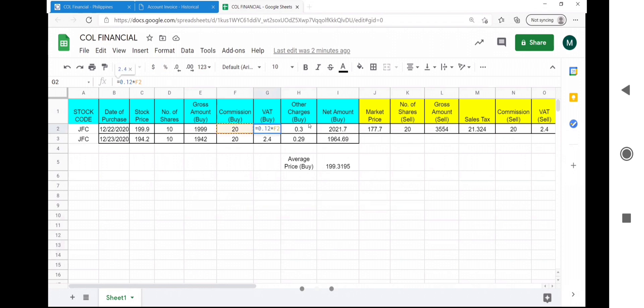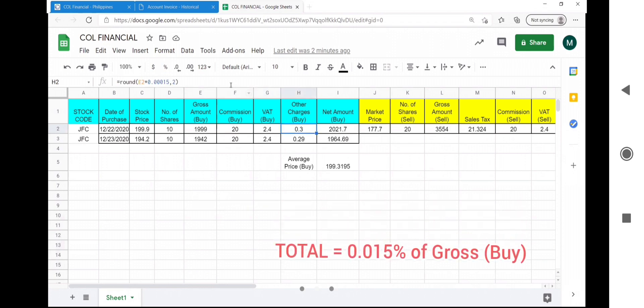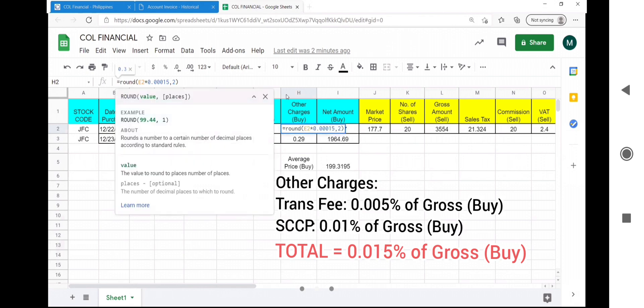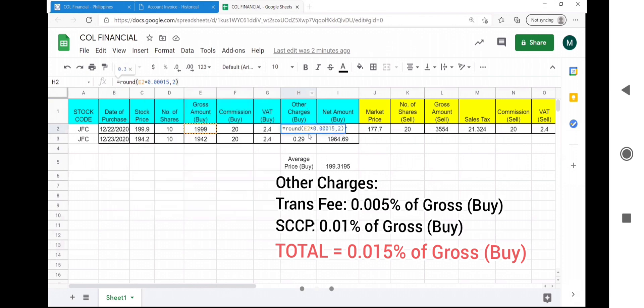When the transaction is buy, other charges total up to 0.015% of the gross amount. This consists of the transaction fee and the SCCP.